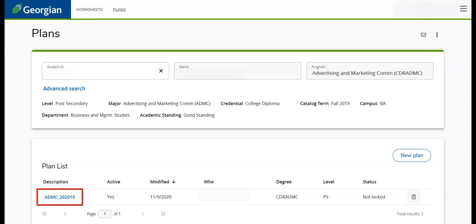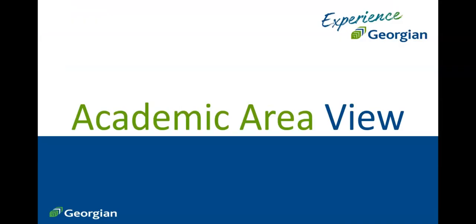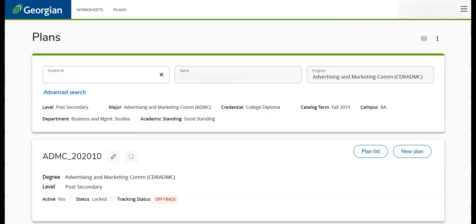Let's click on an existing plan to view its contents. The Academic Area can unlock student plans and post notes on accounts for additional information.